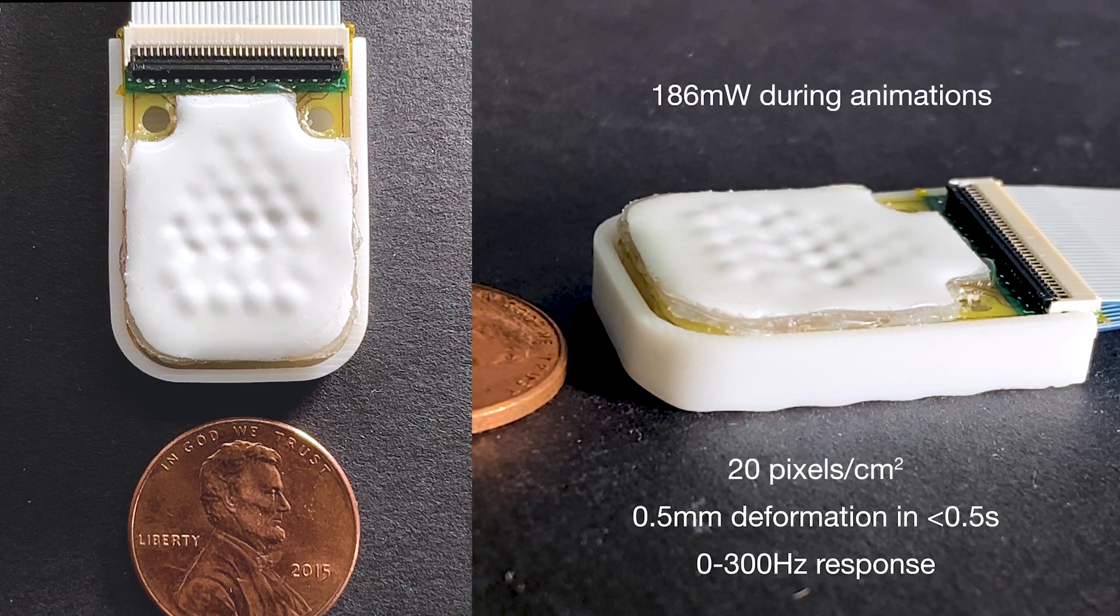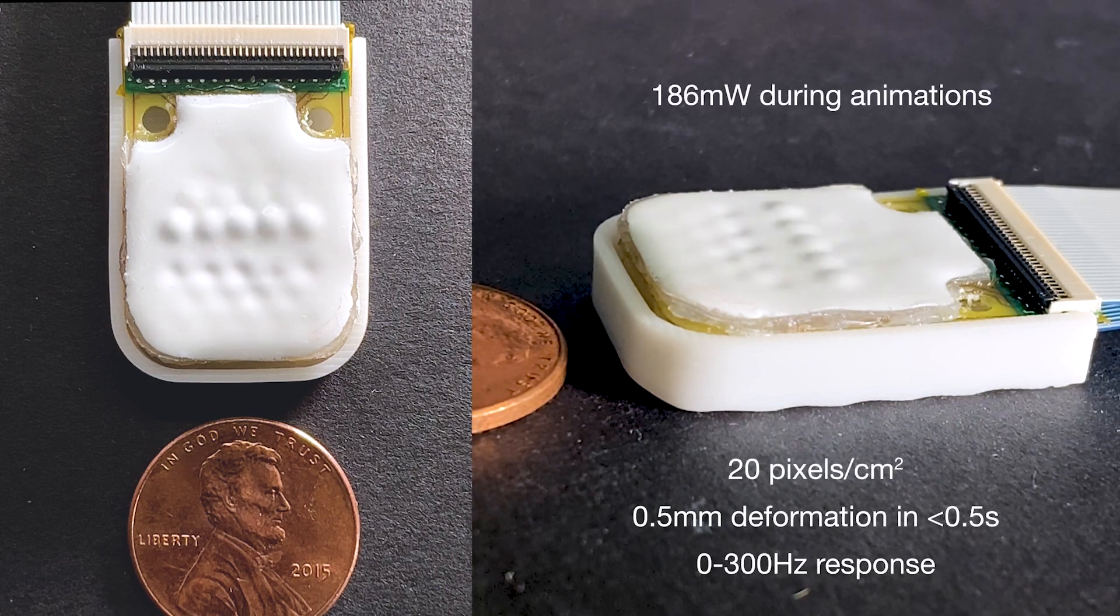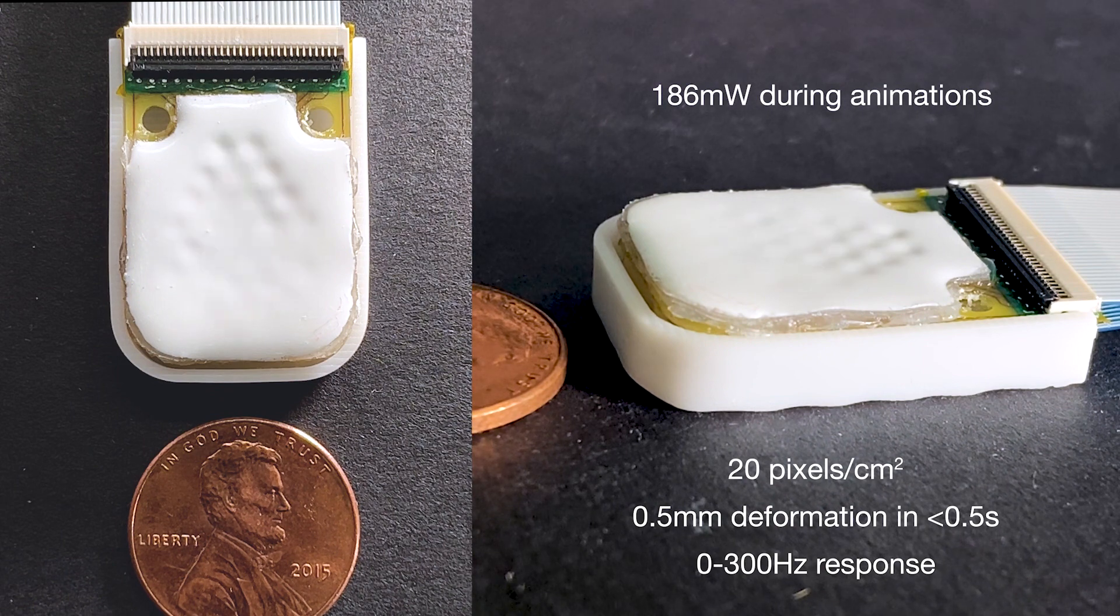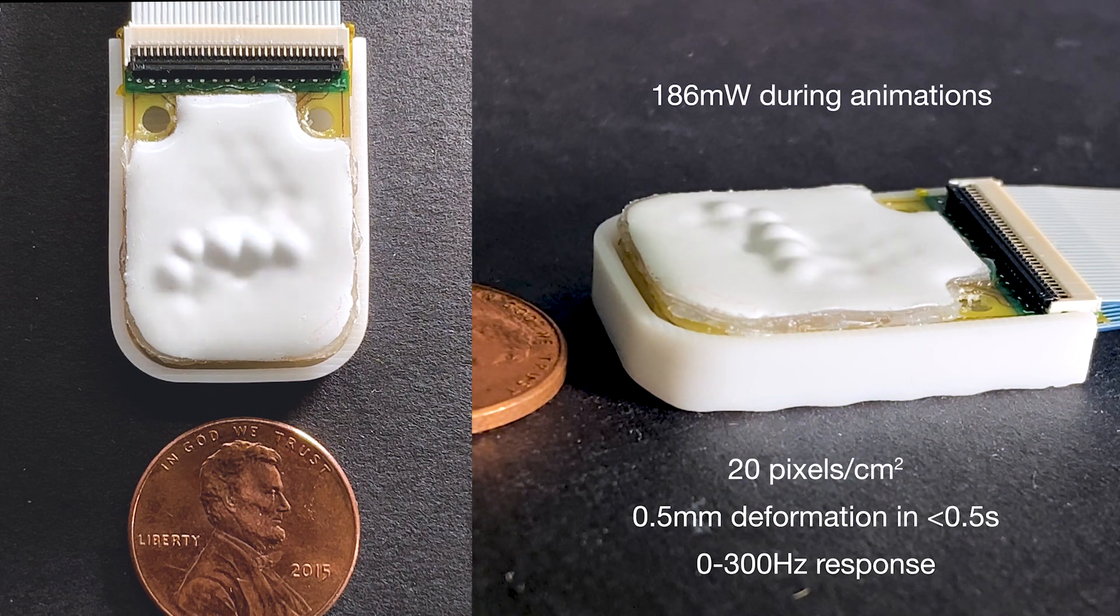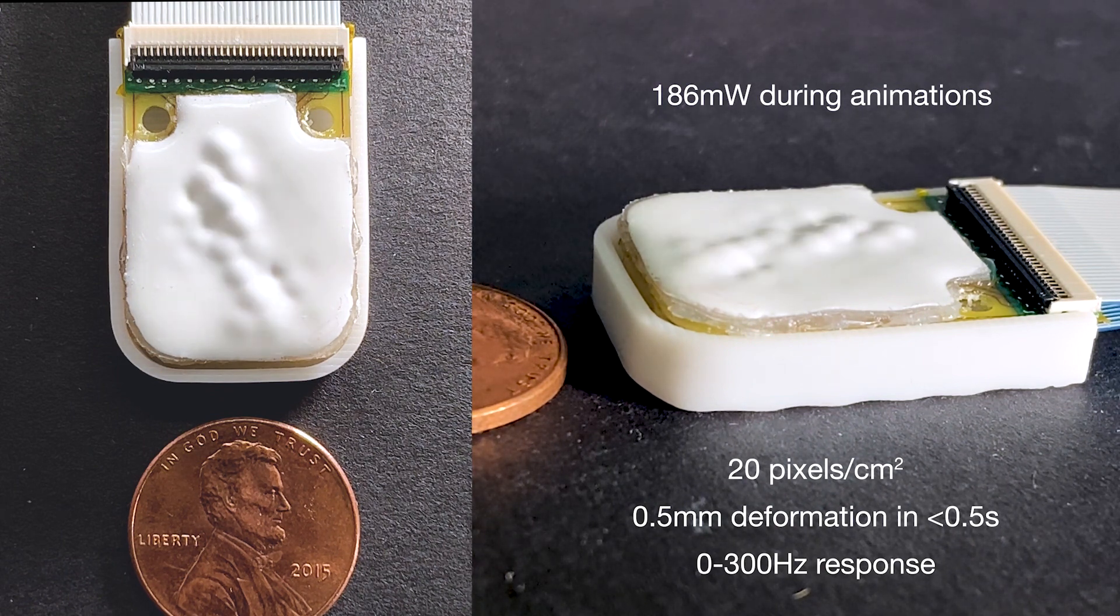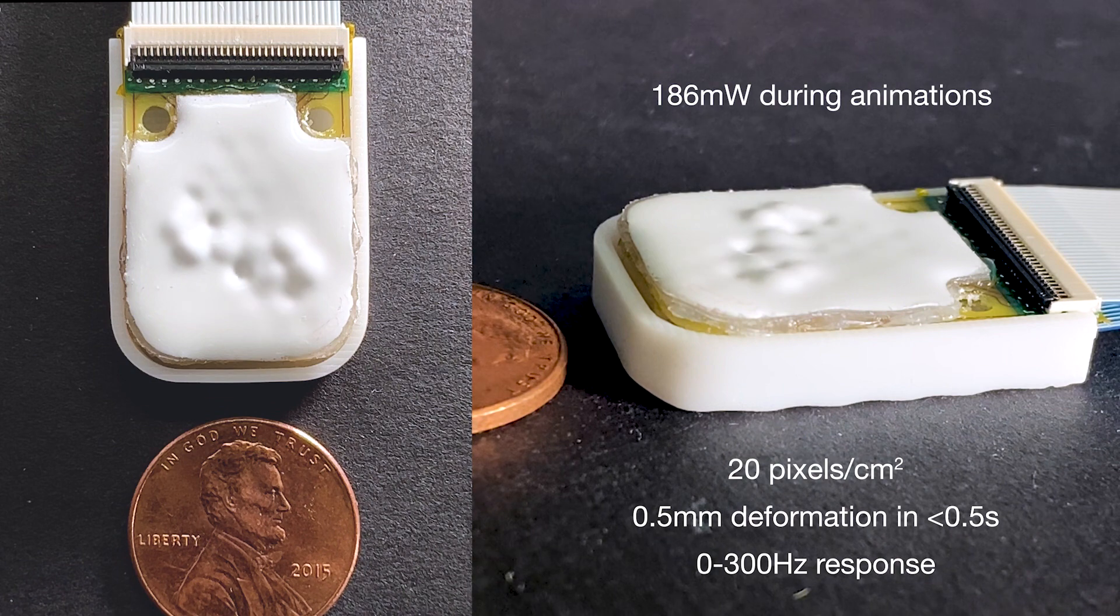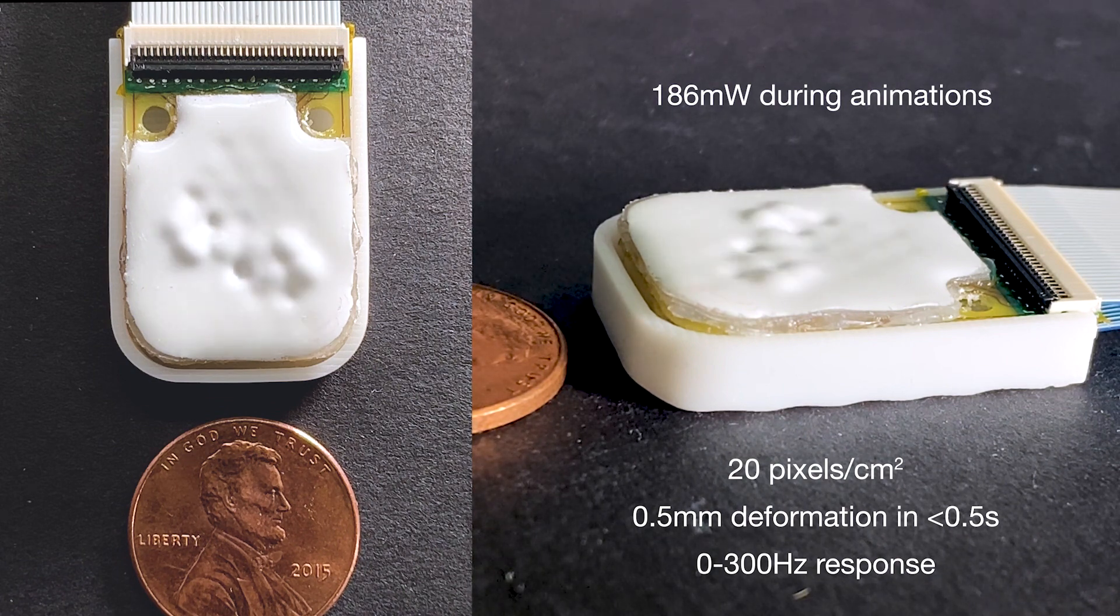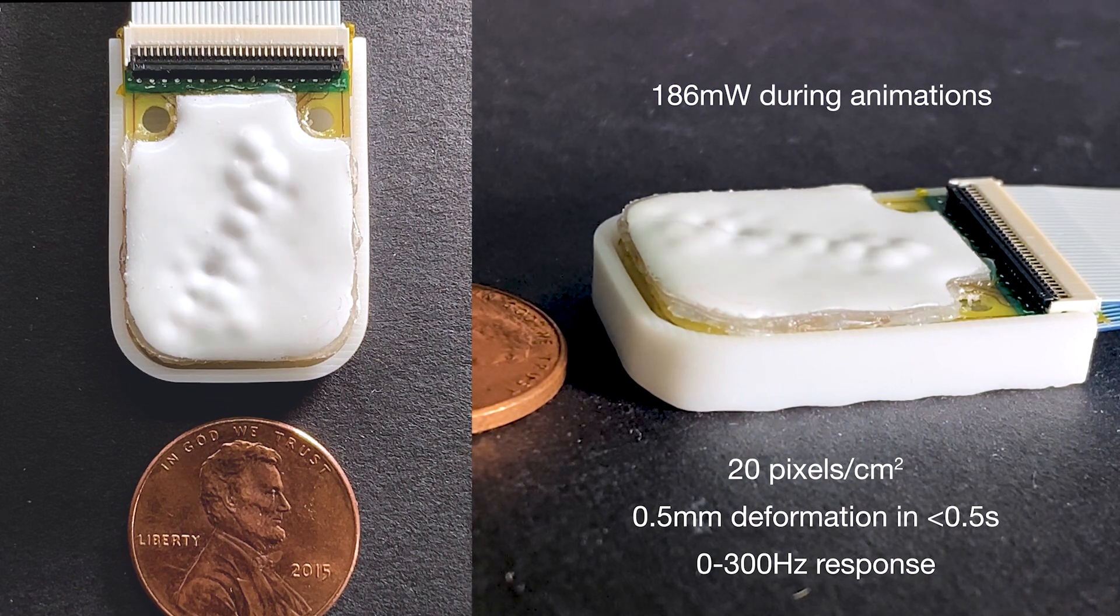Each haptic pixel is fluidically driven by an ultra-small embedded electro-osmotic pump. The pumps are solid state with no valves, meaning the only thing moving is the touch surface itself.